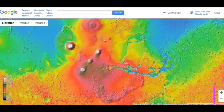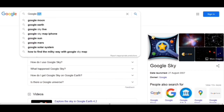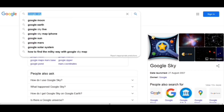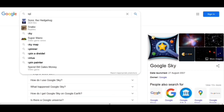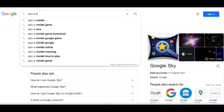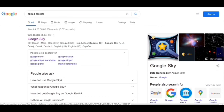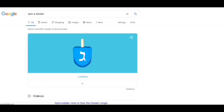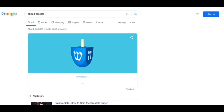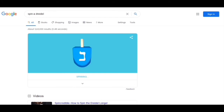Now going to our next trick: I have to write 'spin' and here we see the option. It's loading and now it's spinning. It will show some symbols, and if I click again it will show the same or a different symbol.